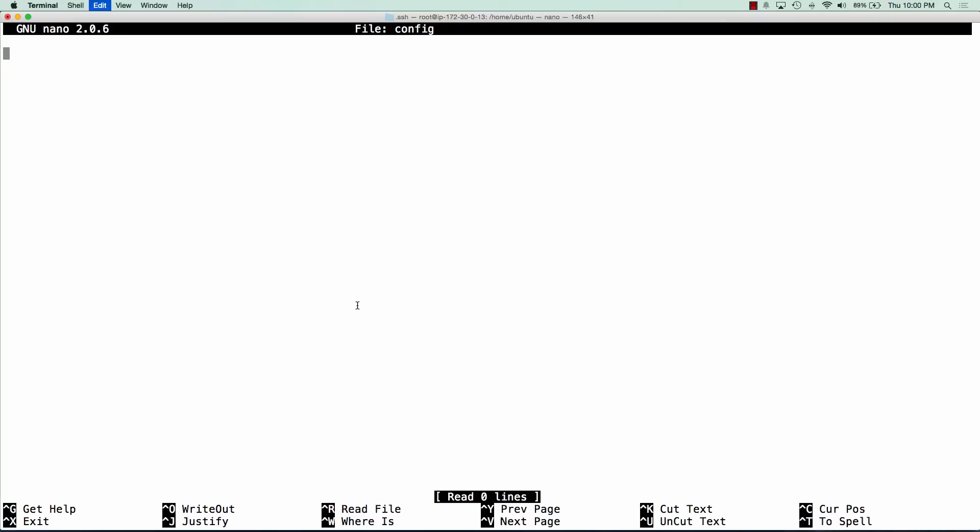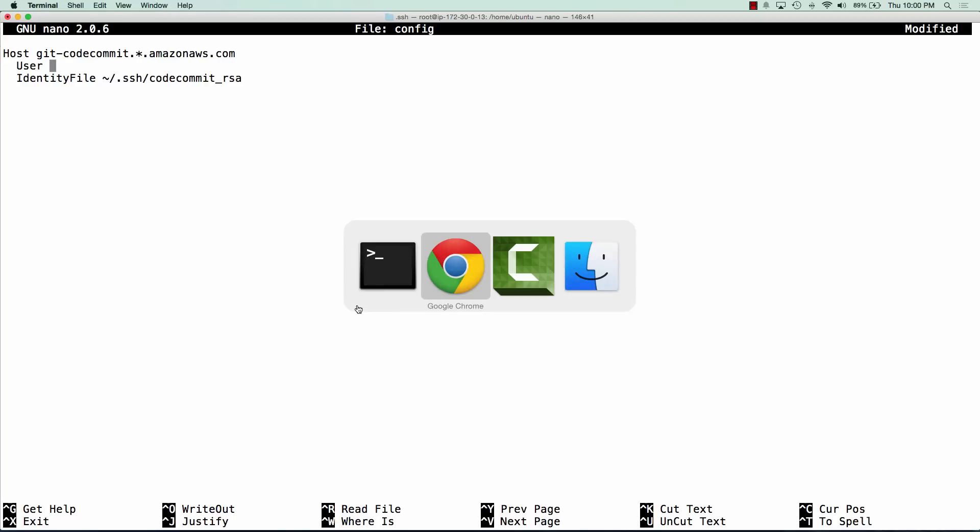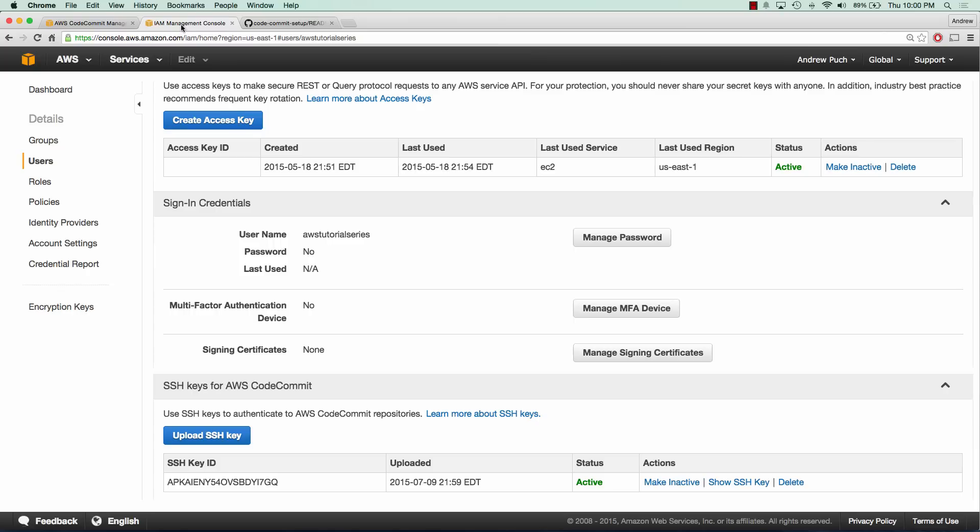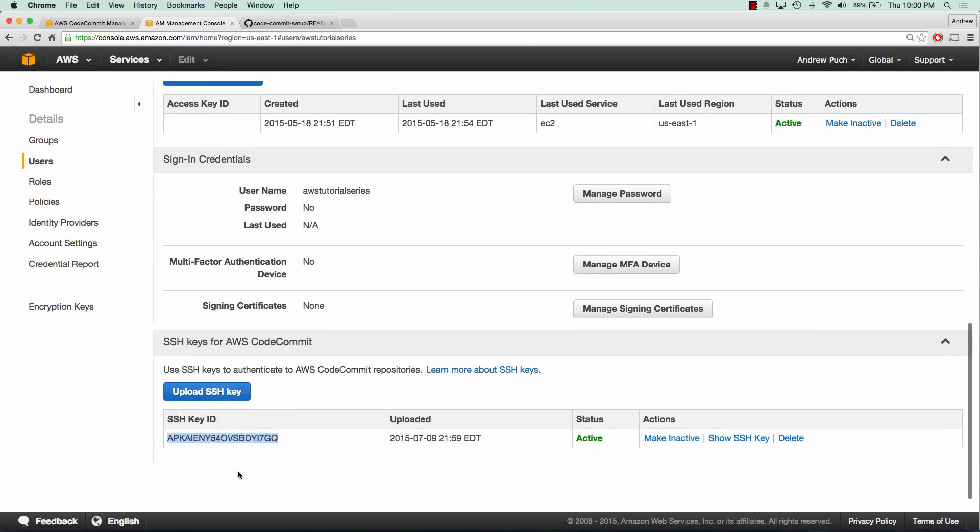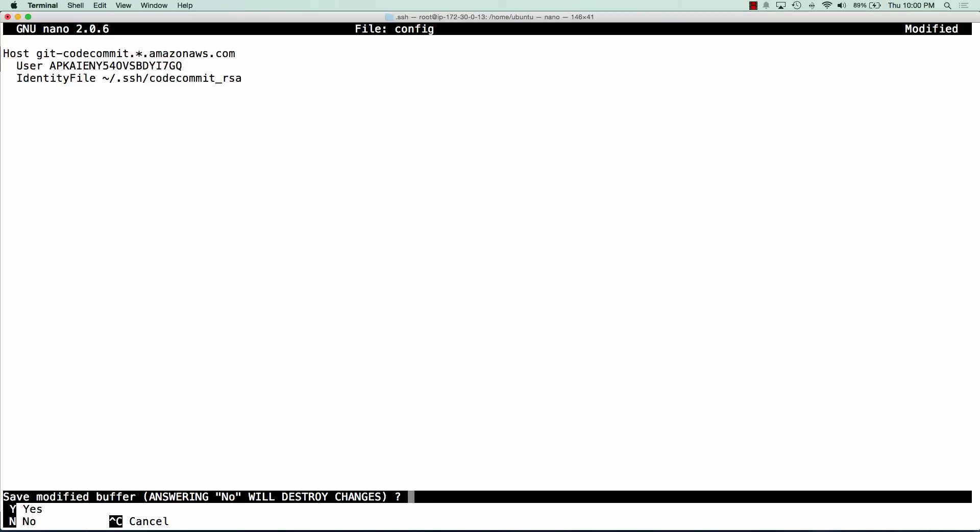All we're going to change is that user right there. We're going to change the SSH key ID with the one that we just created. So we're going to jump over to our IAM management console, copy this SSH key ID, and paste it in. And we're going to click save.